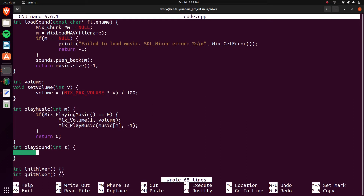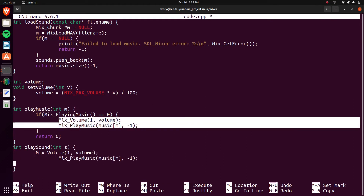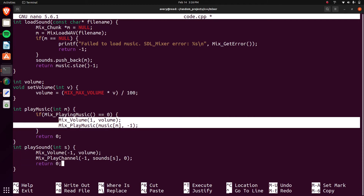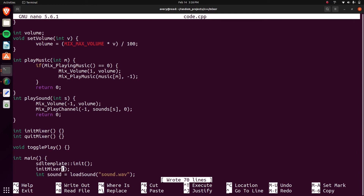Playing the sound effect is pretty similar — we can copy the play music code. Except instead of Mix_PlayMusic it's going to be Mix_PlayChannel. We pass negative one for the channel so it auto-selects, pass in the sounds vector with index S, and pass zero for loops. That's all we need to do for playing sound effects.